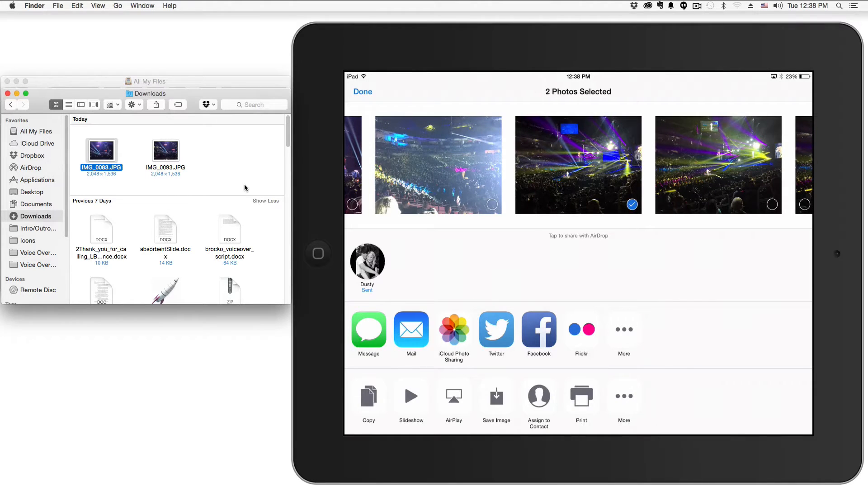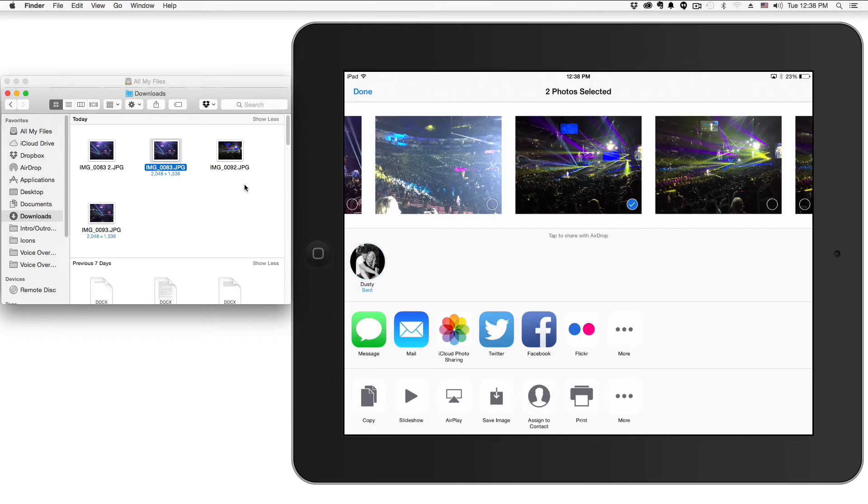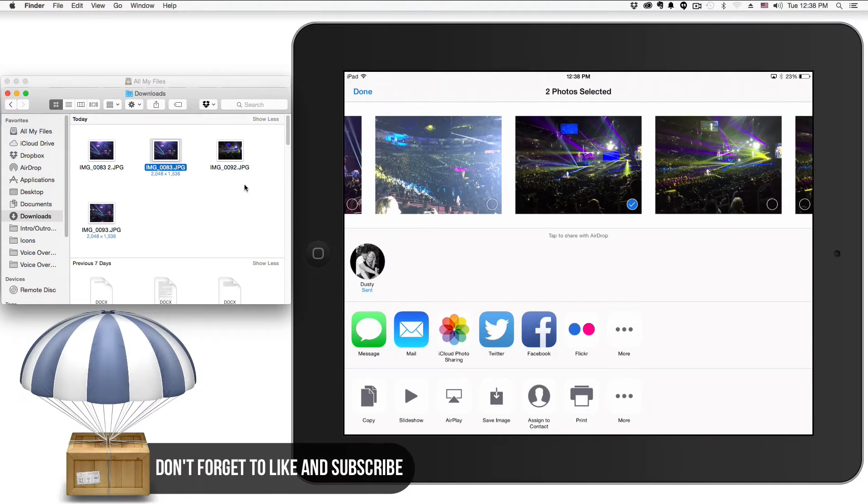You can scroll through all of these different images that you have on your iOS device and put a check mark by them by just tapping them. Then go ahead and tap the icon again under AirDrop, and within a matter of seconds, boom, that image is now being transferred.